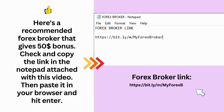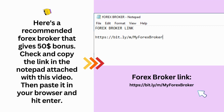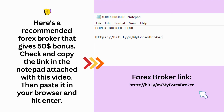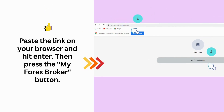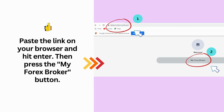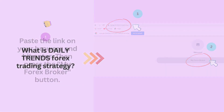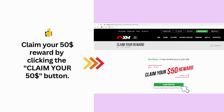Here's a recommended Forex broker that gives a $50 bonus. Check and copy the link in the notepad attached with this video, then paste it in your browser and hit enter. Then press the My Forex Broker button. Claim your $50 reward by clicking the Claim Your $50 button.